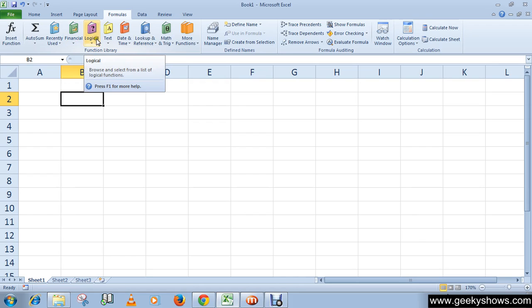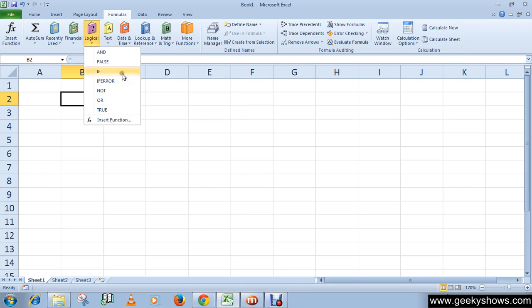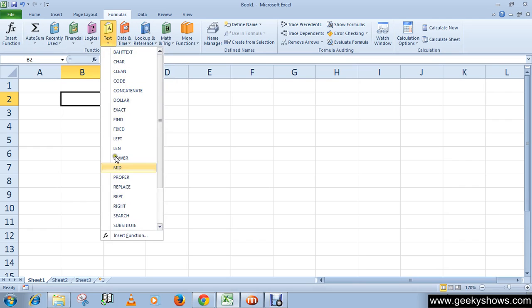In Logical you can find IF, NOT, AND, TRUE, etc. And Text has text-based functions.